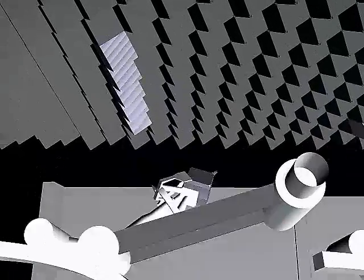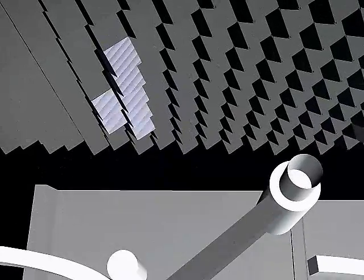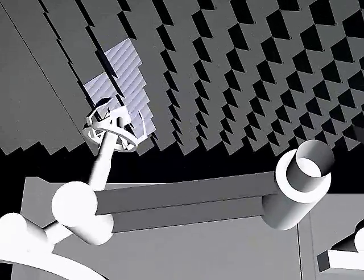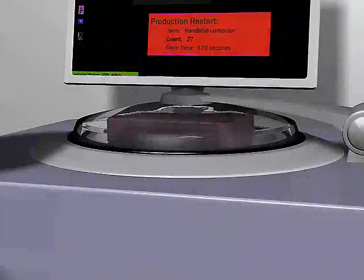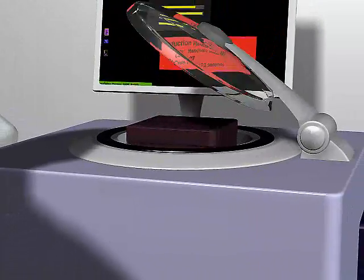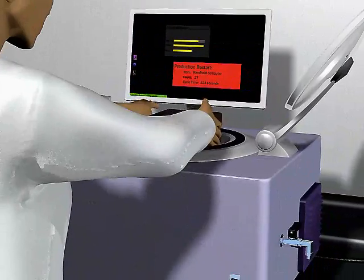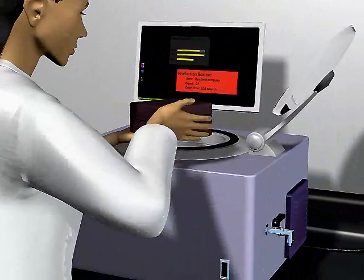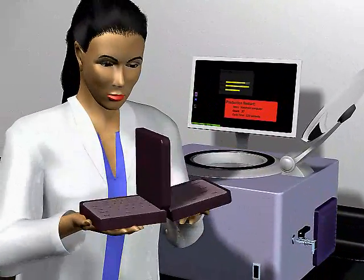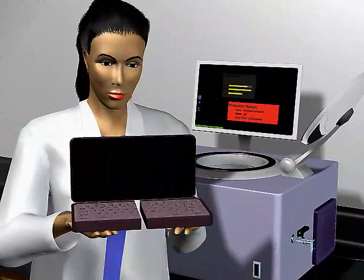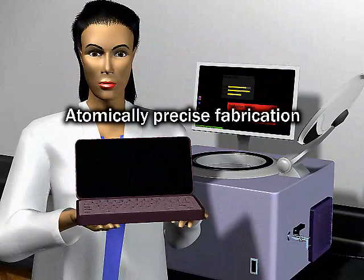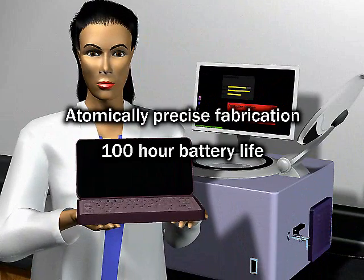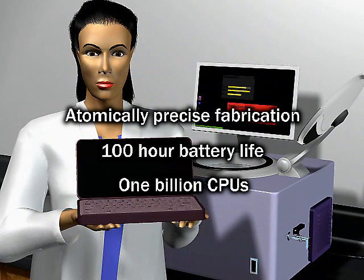When the last layer is finished and construction is complete, the product is ready to be removed and used. The result of this production run is an atomically precise multiprocessor laptop computer with a billion times more processing power than today's best. The only waste products are warm air and pure water.